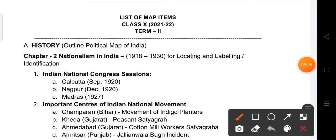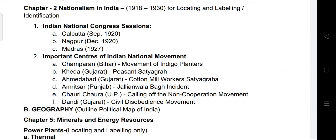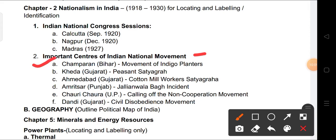Now about the map items for Term 2. A PDF has already been sent to you with detailed information. From History, Chapter 2, Nationalism in India — map items include: Indian National Congress sessions at Calcutta, Nagpur, and Madras; and important centers of the national movement such as Champaran Bihar (Indigo Planters' movement), Kheda Gujarat (Peasant Satyagraha), Ahmedabad Gujarat (Cotton Mill Workers' Satyagraha), Amritsar Punjab (Jallianwala Bagh incident), Chauri Chaura UP (calling off of Non-Cooperation Movement), and Dandi Gujarat (Civil Disobedience Movement).